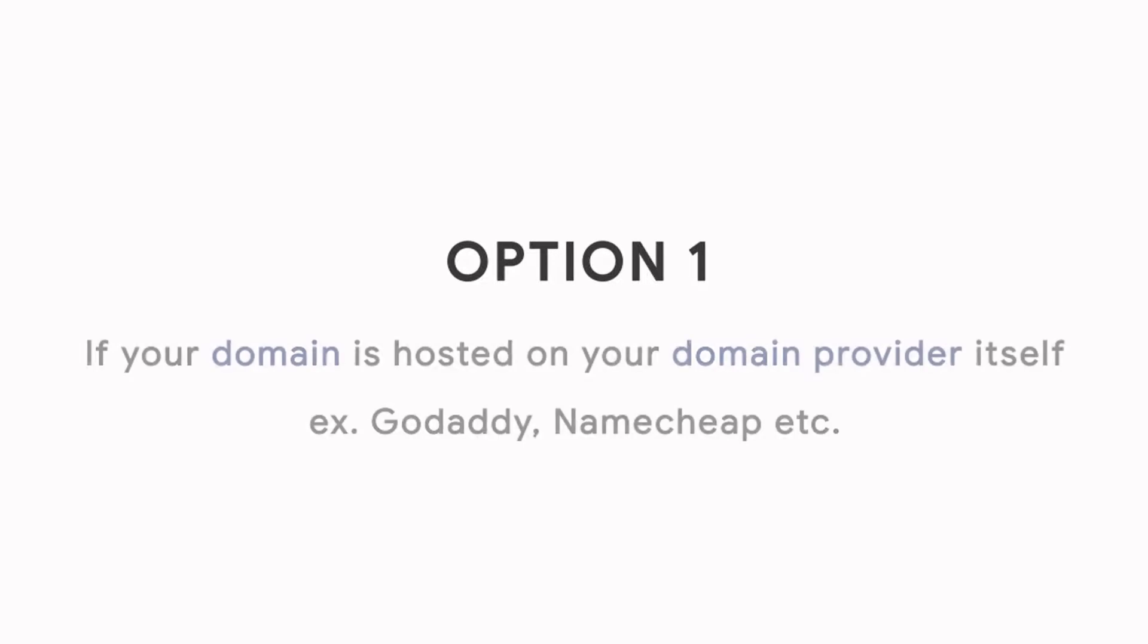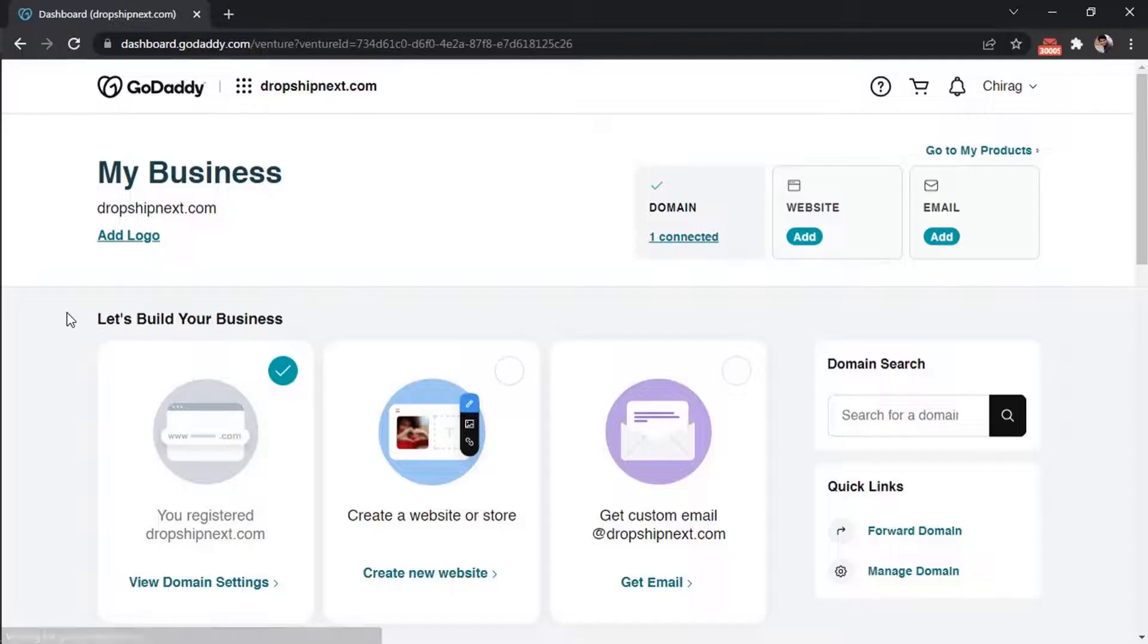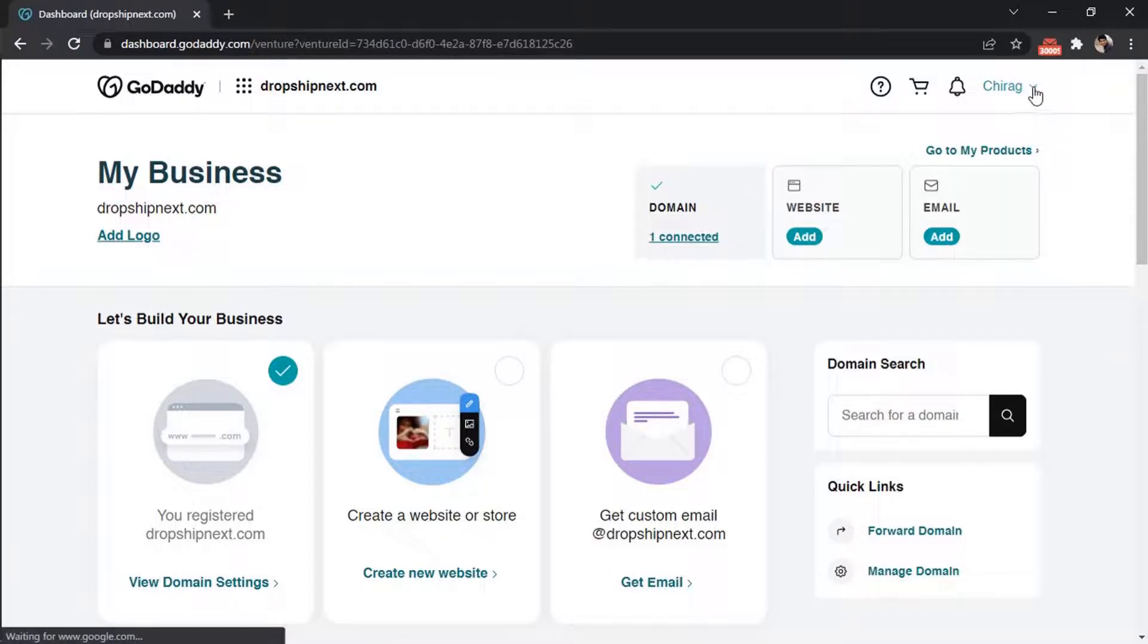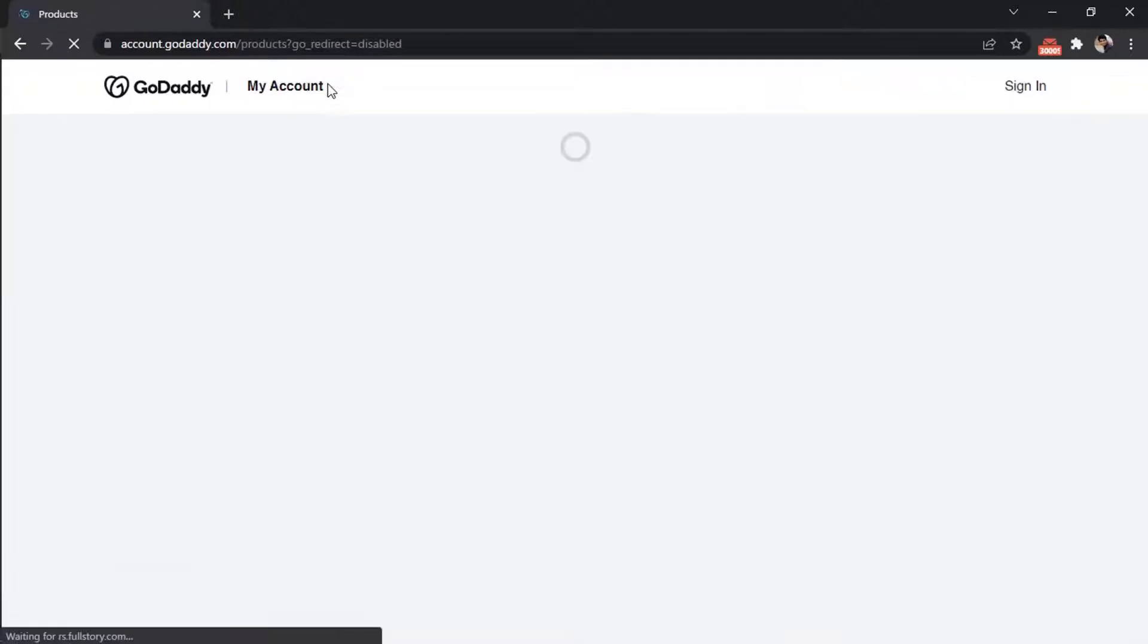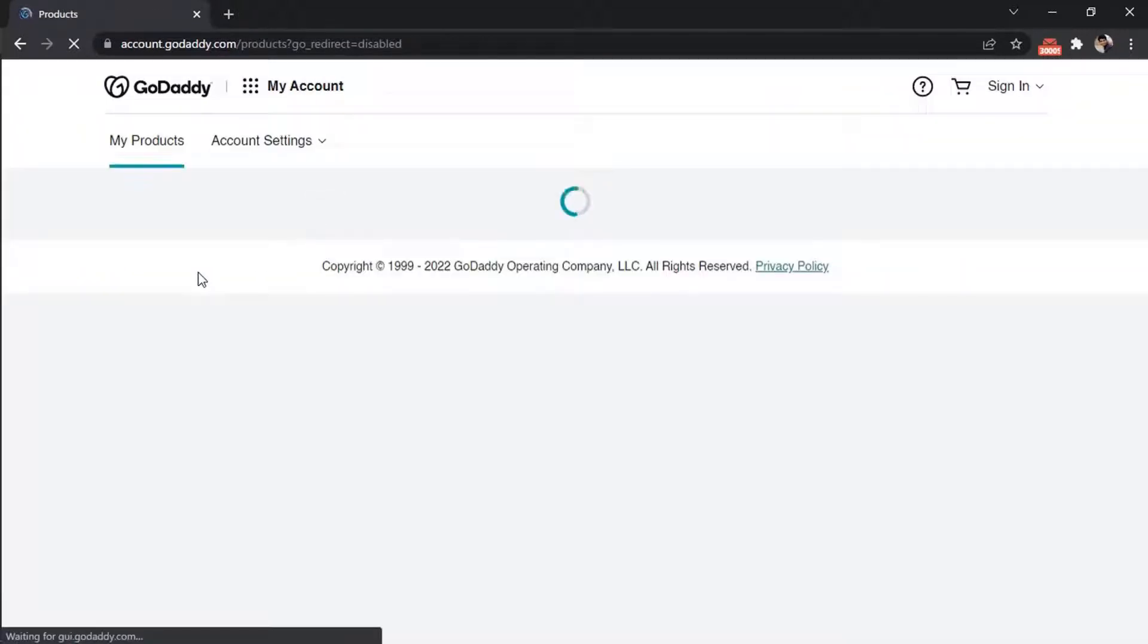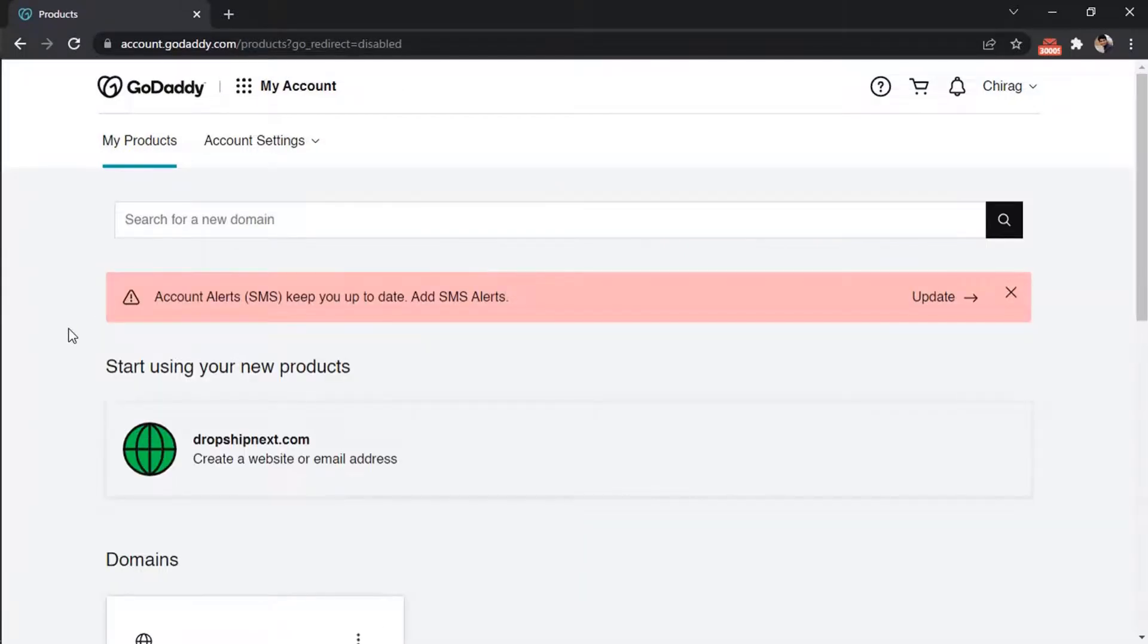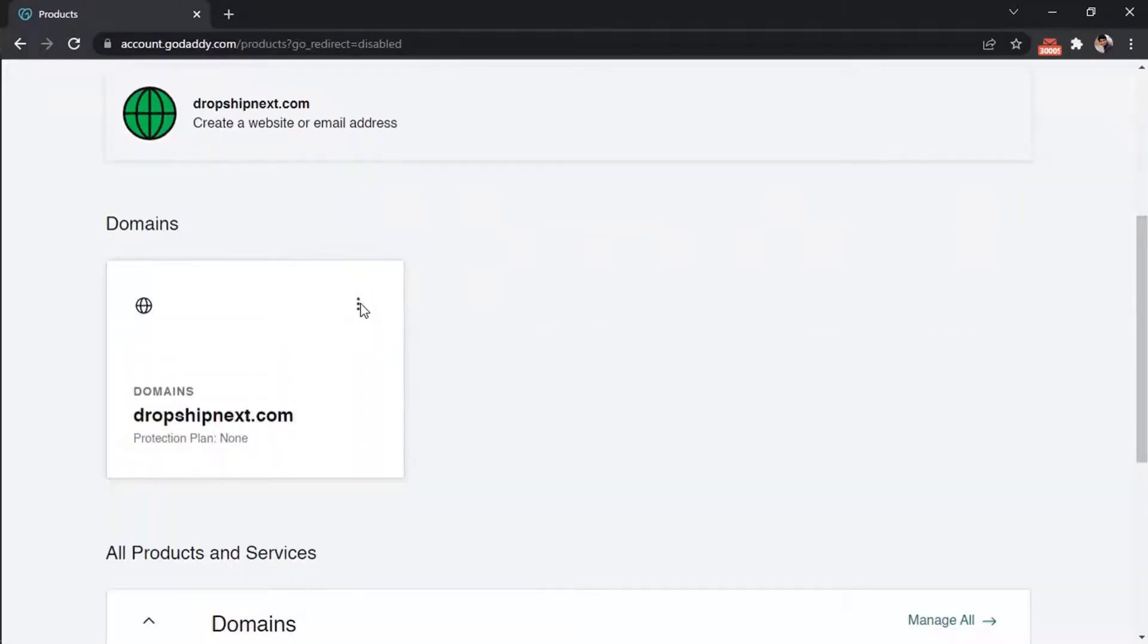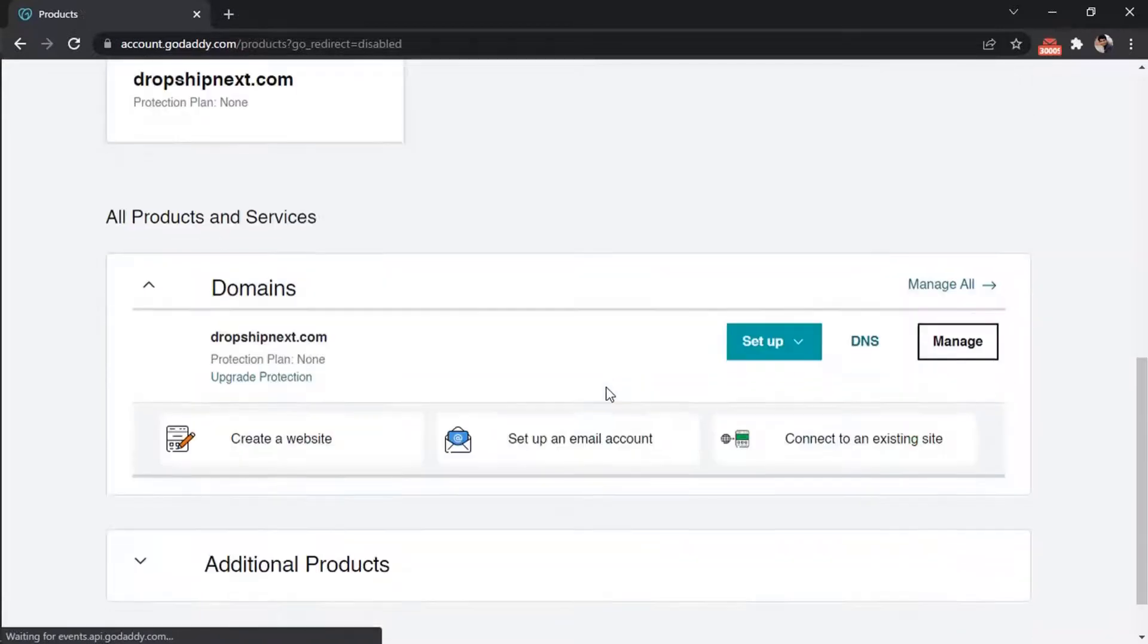Option 1: If your domain is hosted on your domain provider itself. As you can see, our domain is hosted on GoDaddy. Go to my products, select your domain, and click on DNS.